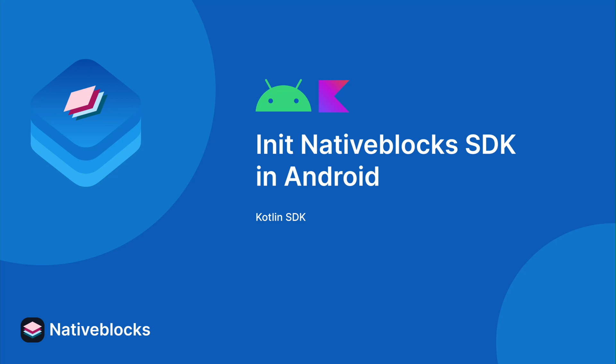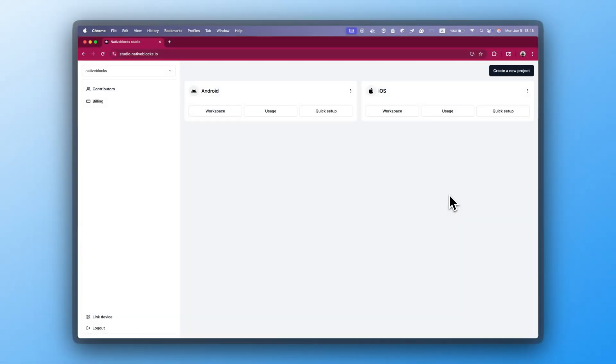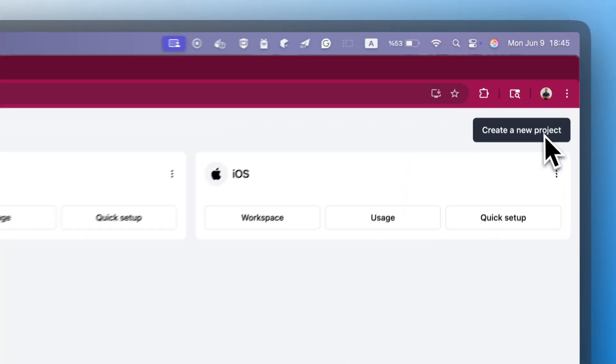In this video, we're going to set up Native Blocks in an Android app. Start by opening Native Blocks Studio and creating a new project.